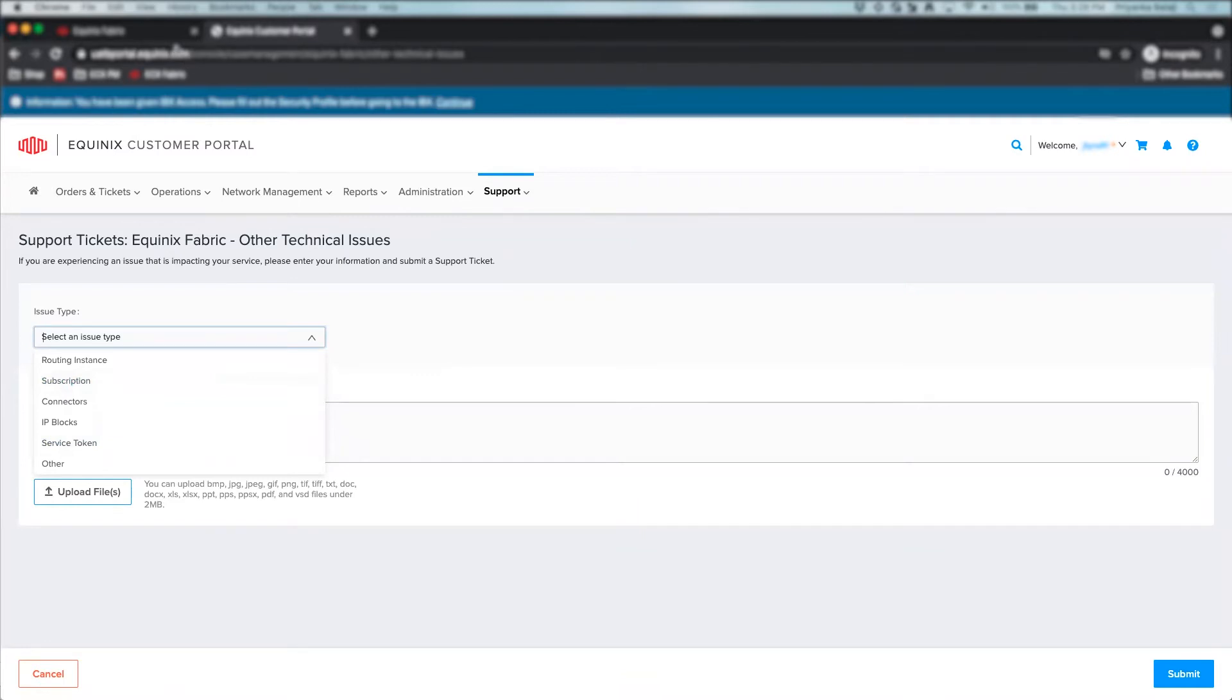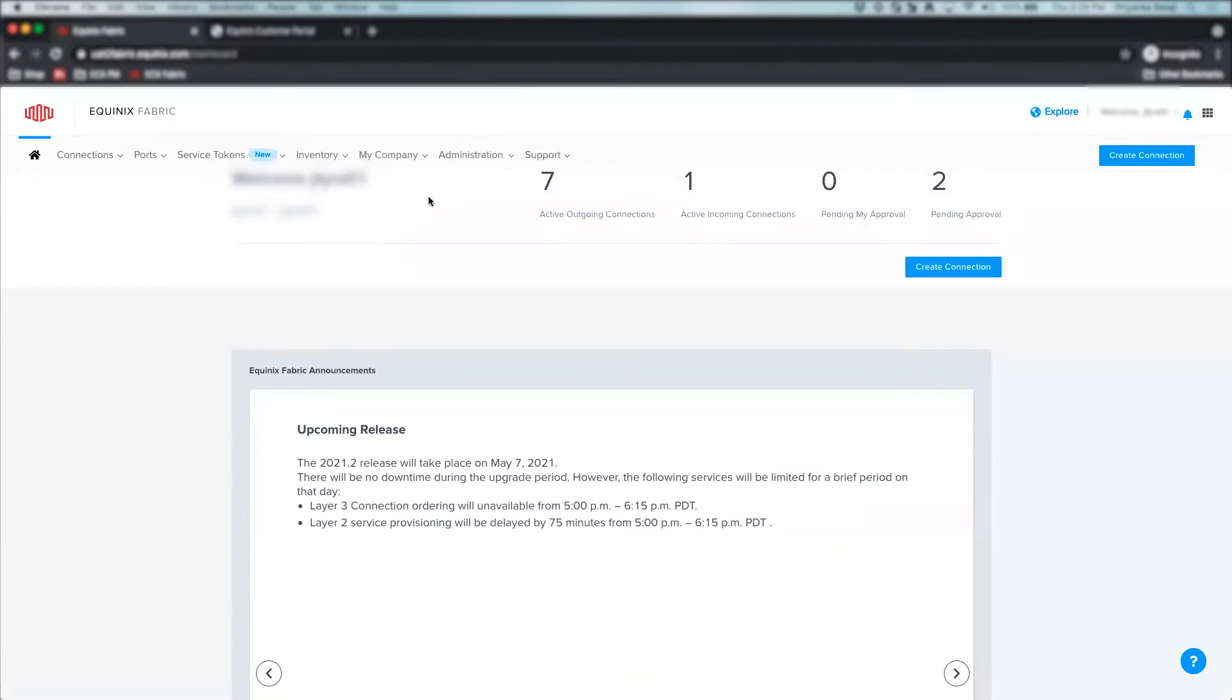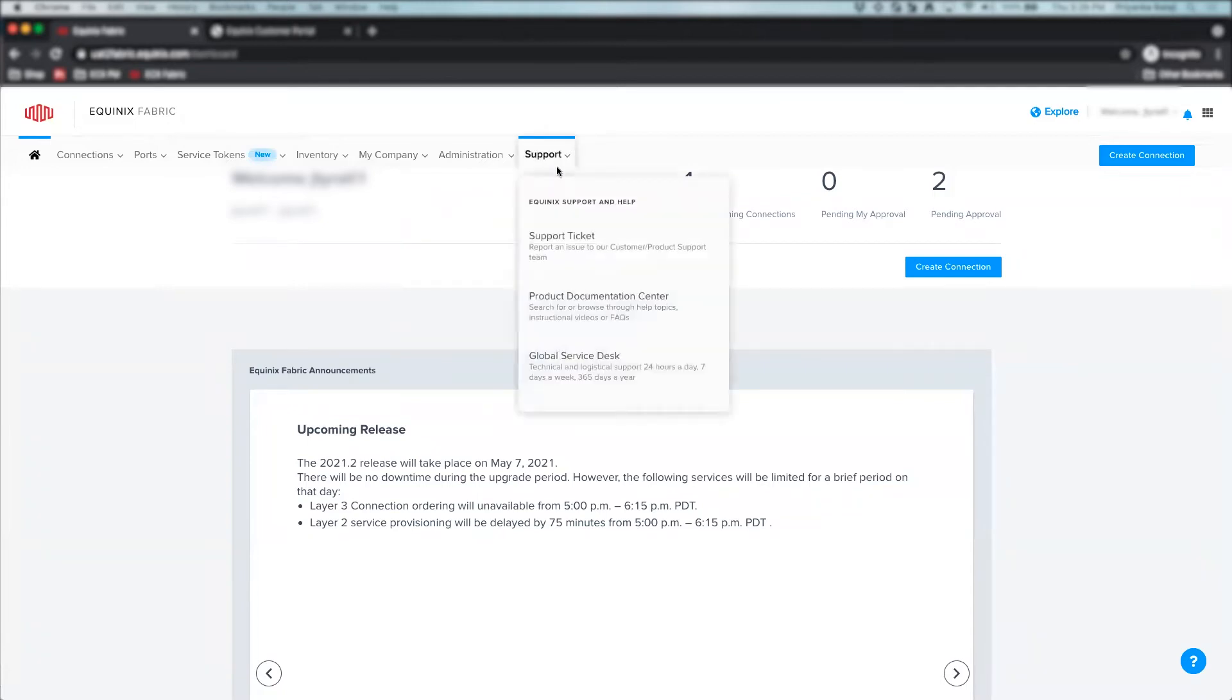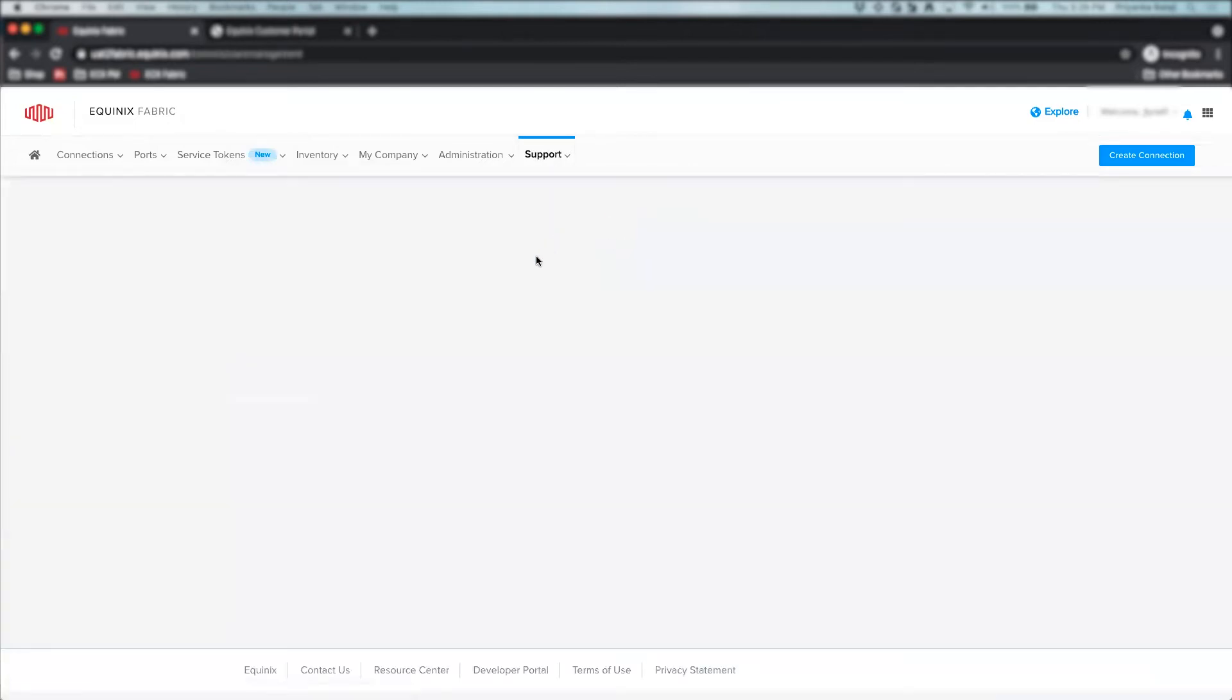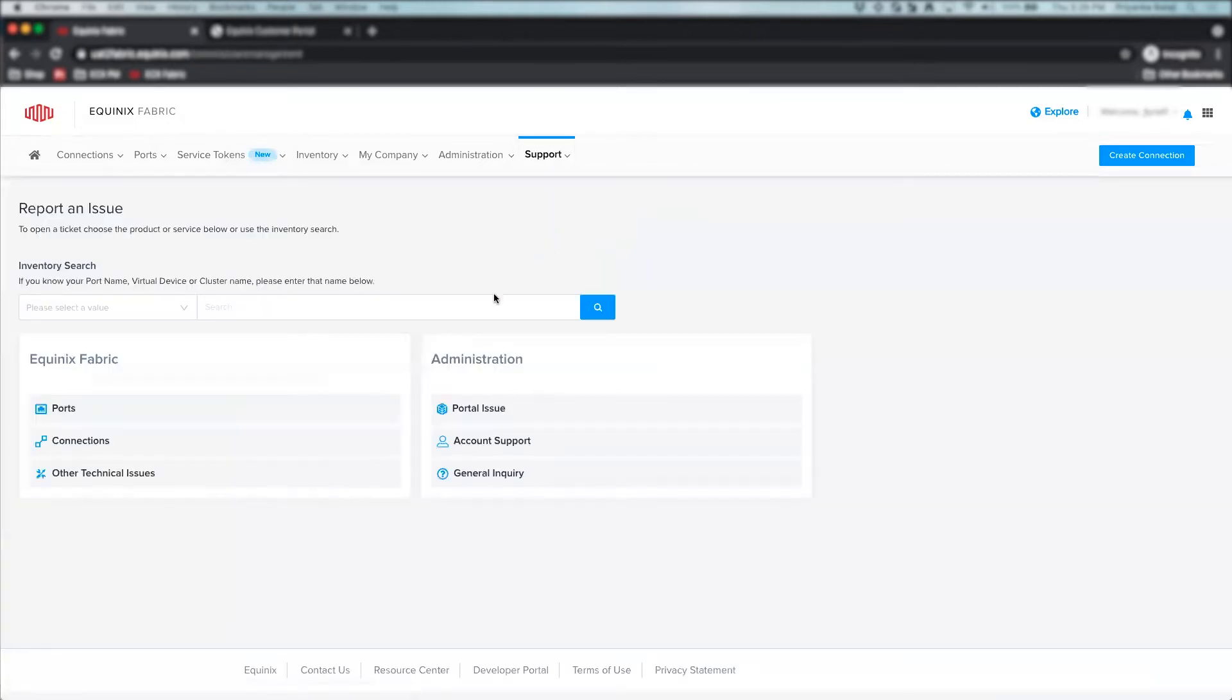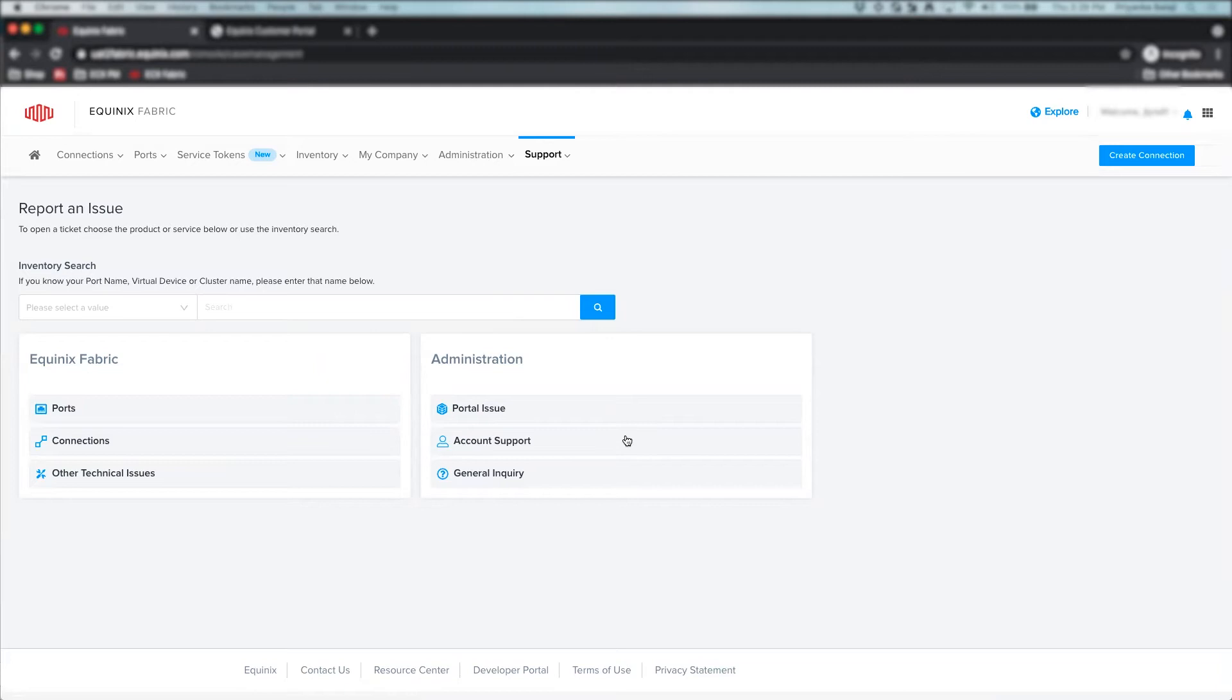If you wish to create a support ticket from the Equinix Fabric Portal, you can click on the support home page and select the support ticket option. As you can see here, additional categories under the Administration section are available to help report an issue for admin tasks like portal issues or account support.